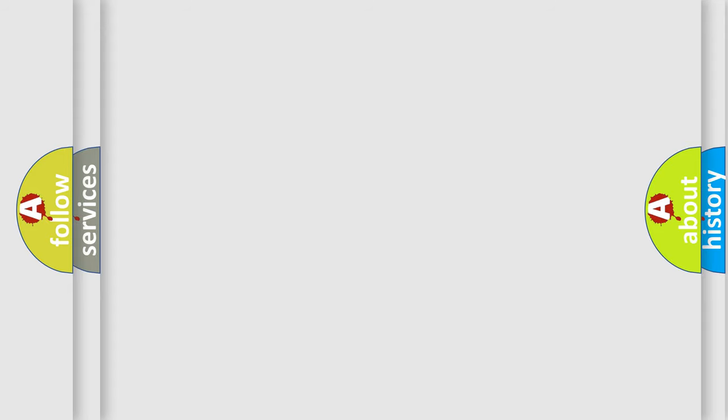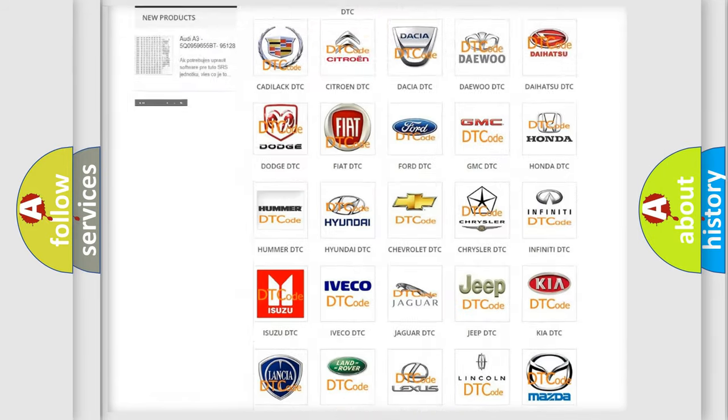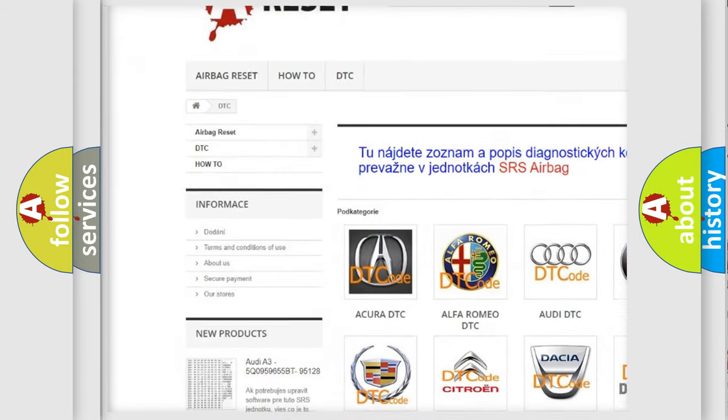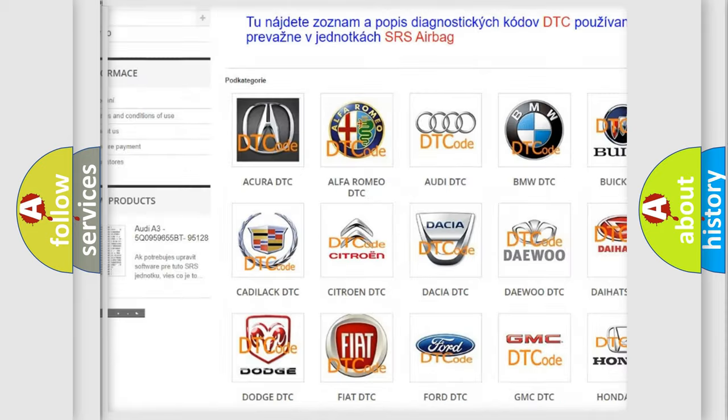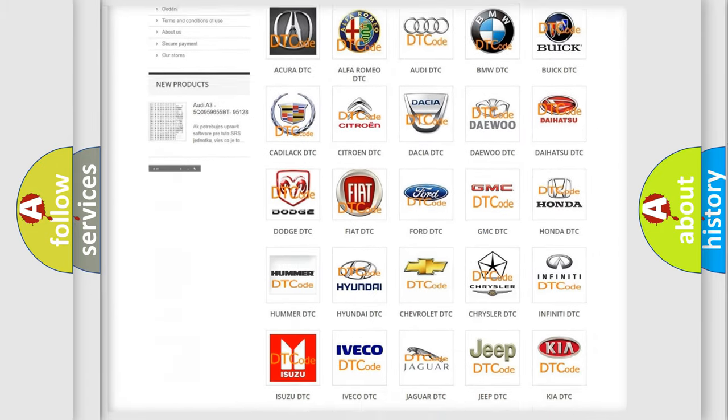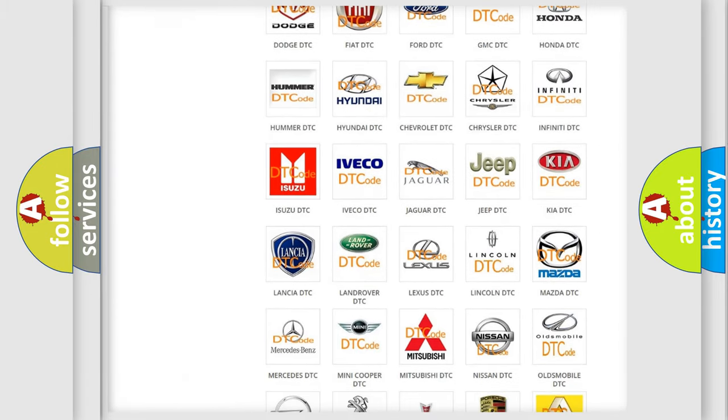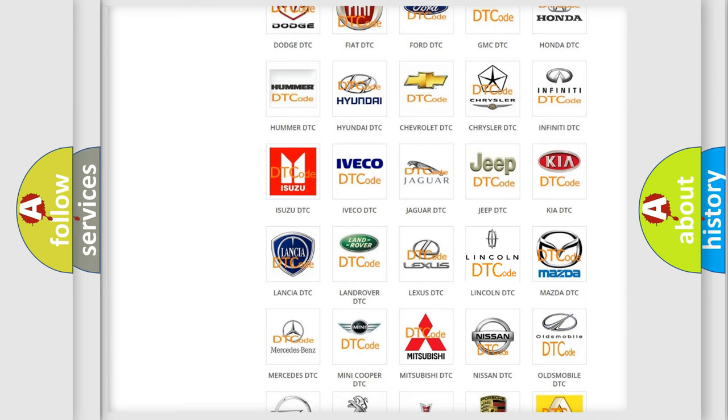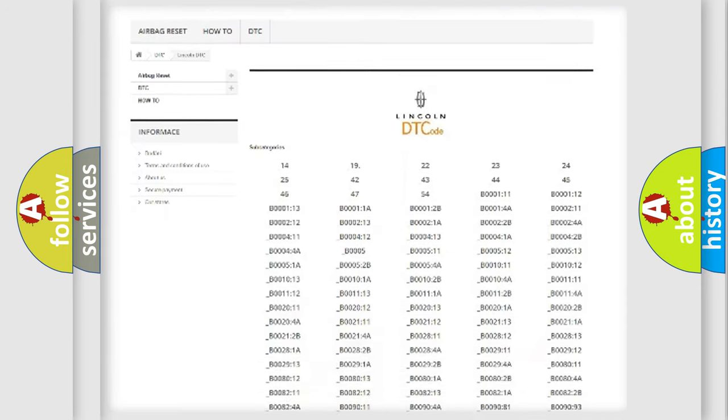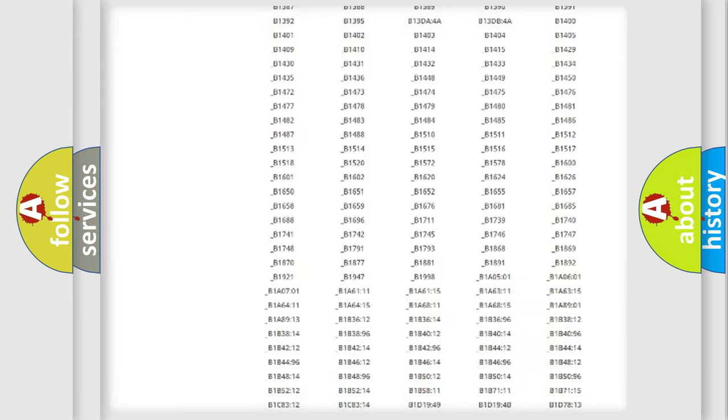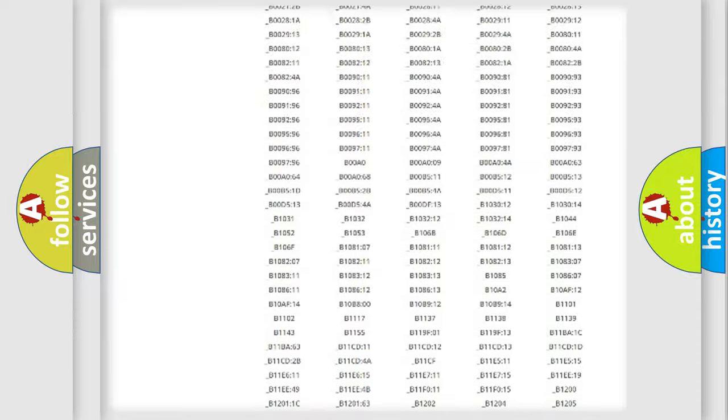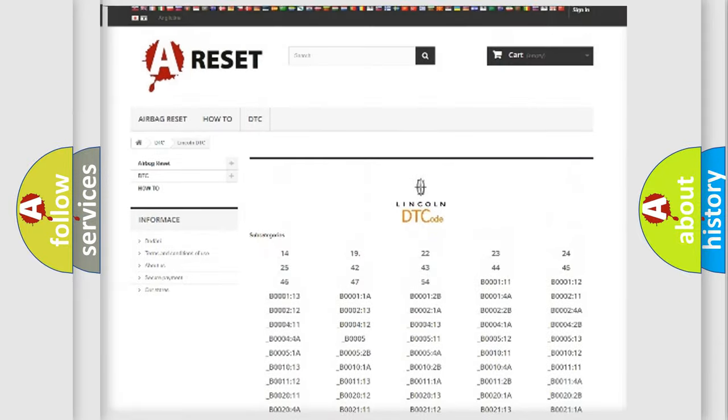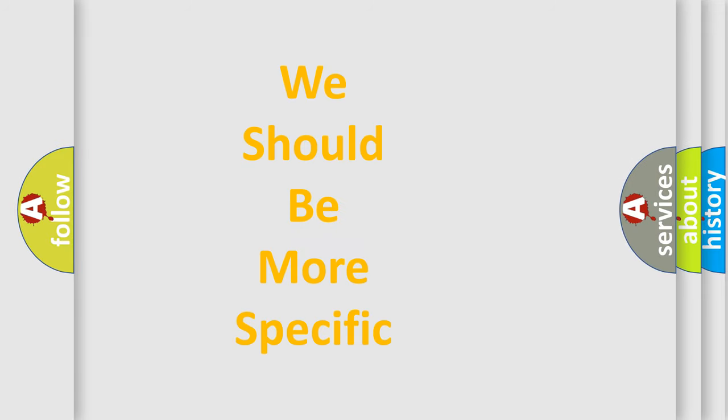Our website airbagreset.sk produces useful videos for you. You do not have to go through the OBD-II protocol anymore to know how to troubleshoot any car breakdown. You will find all the diagnostic codes that can be diagnosed in a link and vehicles, and many other useful things. The following demonstration will help you look into the world of software for car control units.